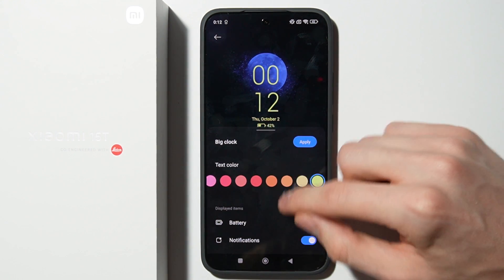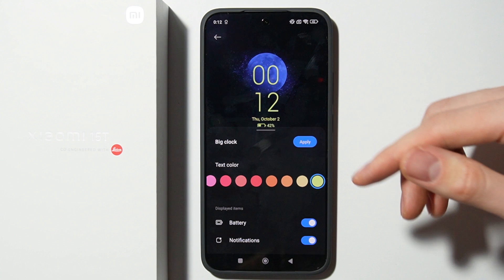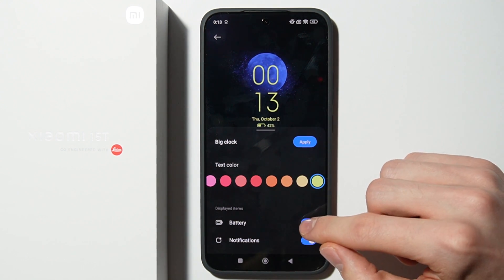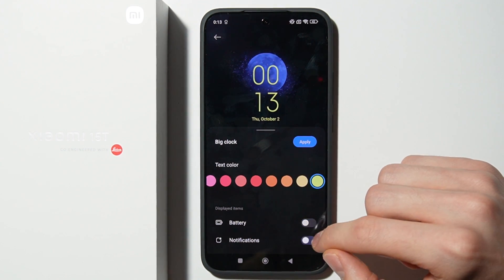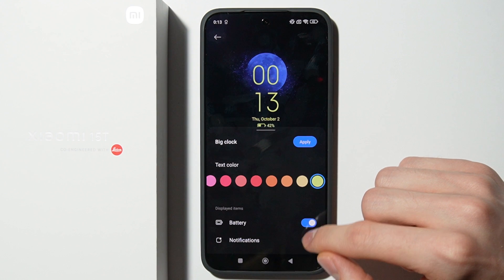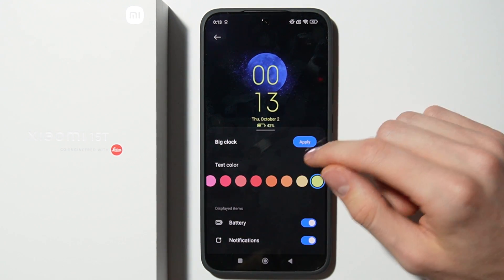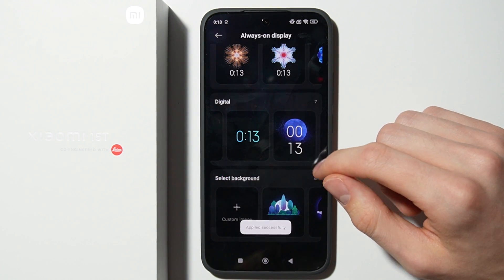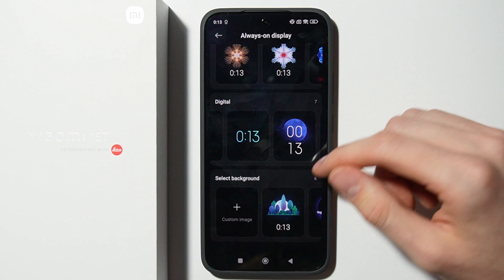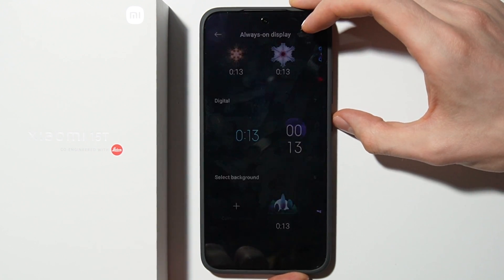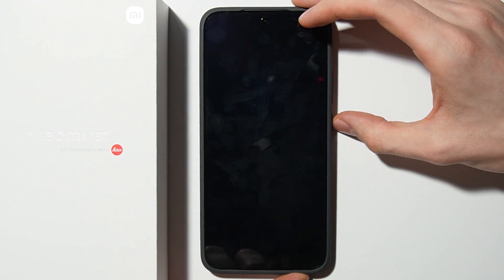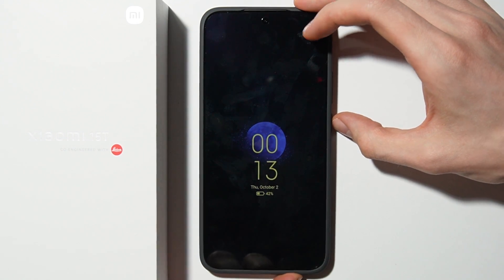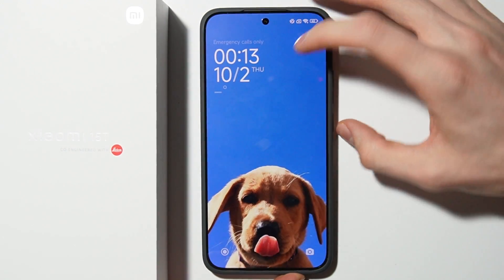You can also select displayed items like battery and notifications. After that, click Apply, and you'll have a new style for your Always On Display.